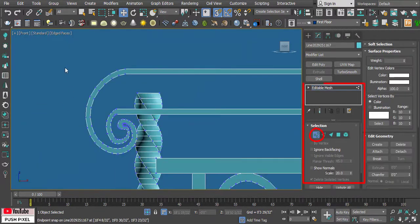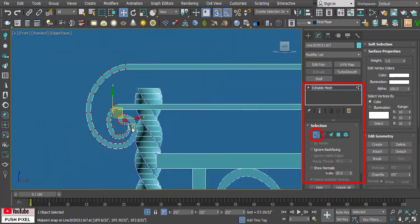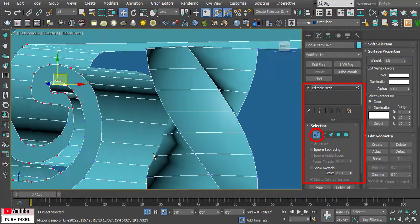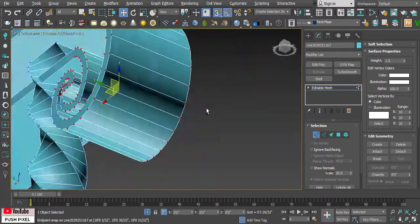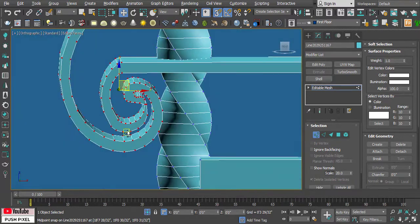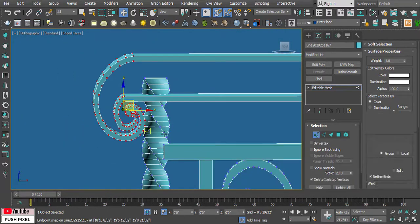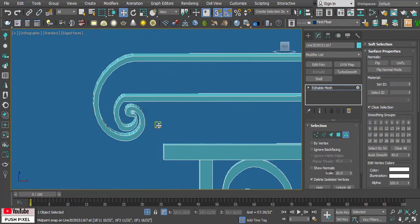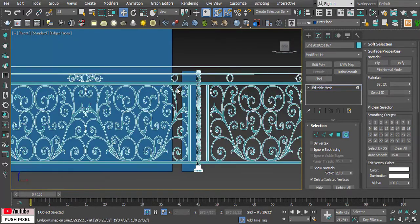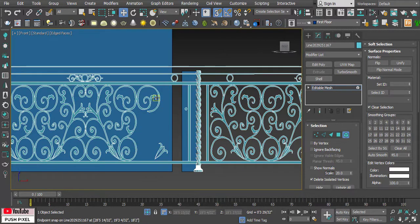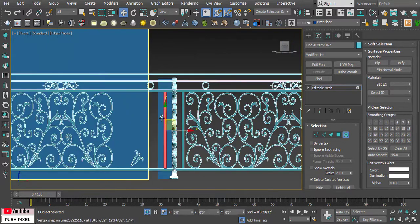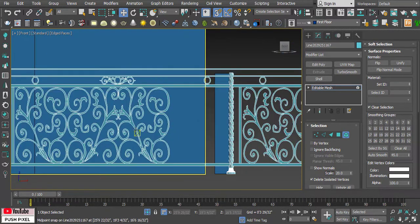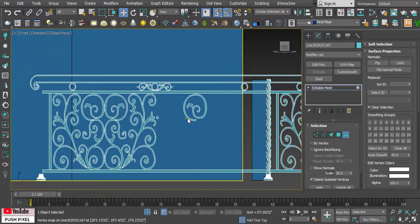Now use the vertex of the railing and start tailoring it. Select and delete the unwanted parts of the railing.